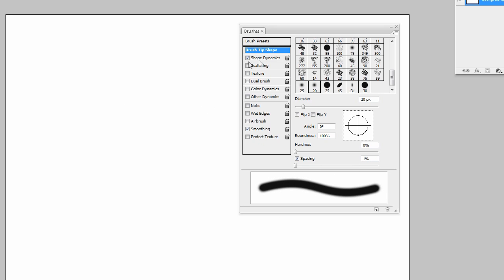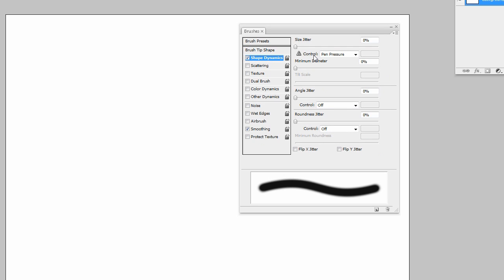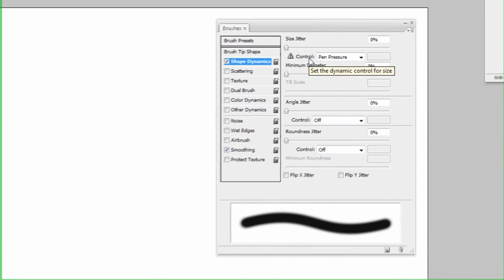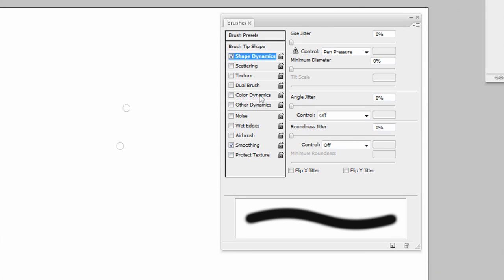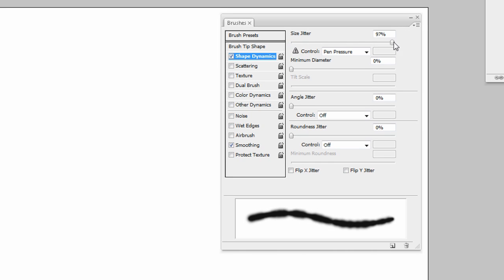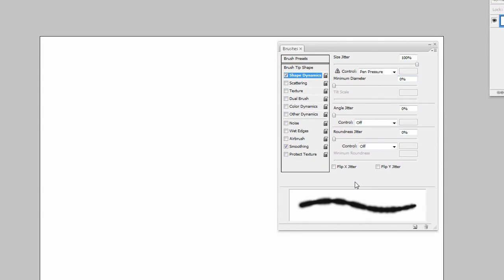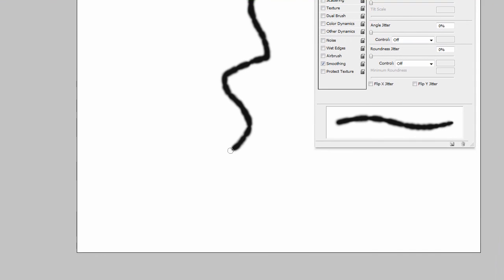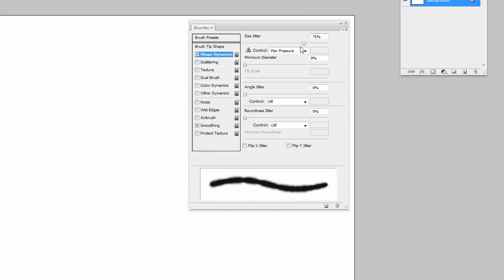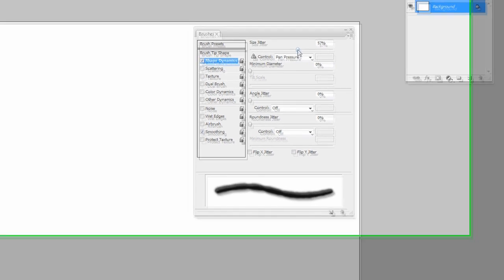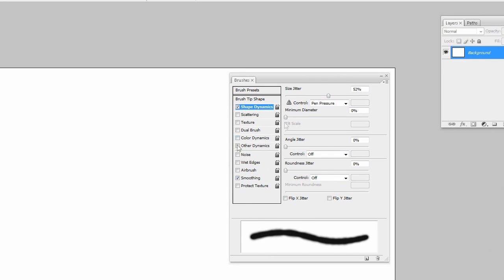All right, shape dynamics. You have size jitter. This is going to determine the randomness up to 100% of how big your brush is in terms of pixels. So you can see here if I bring it down to 50%, down in our preview panel the overall size of the brush is random, larger or smaller by 50%.